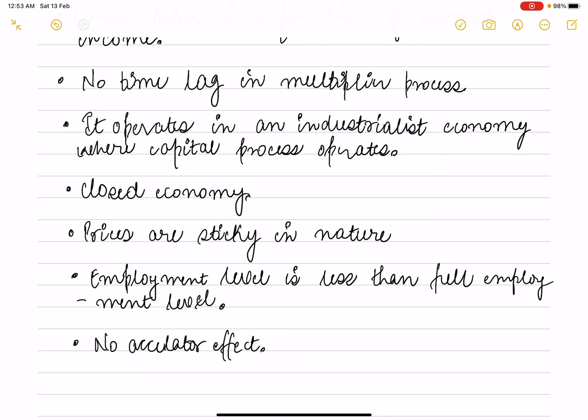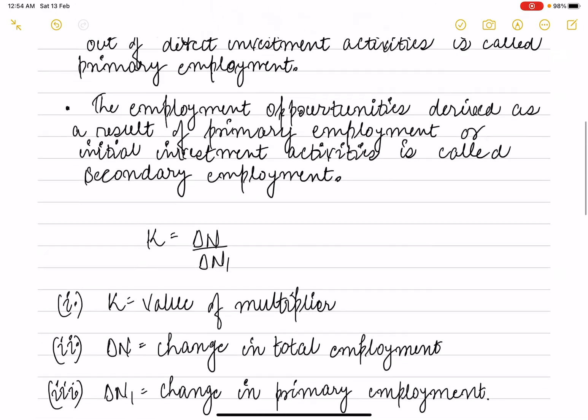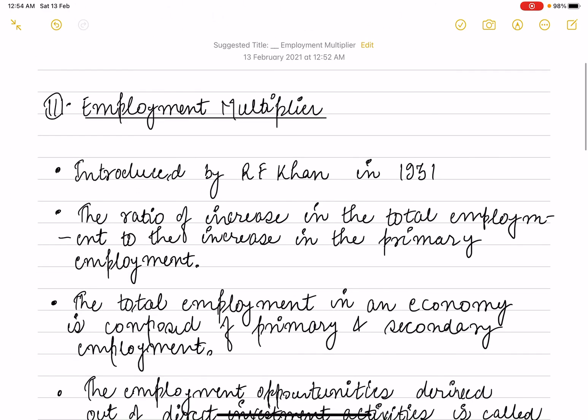Further assumptions include that it is a closed economy — meaning exports and imports are not happening. Prices are sticky in nature. The employment level is less than full employment. And there is no accelerator effect in this employment multiplier.